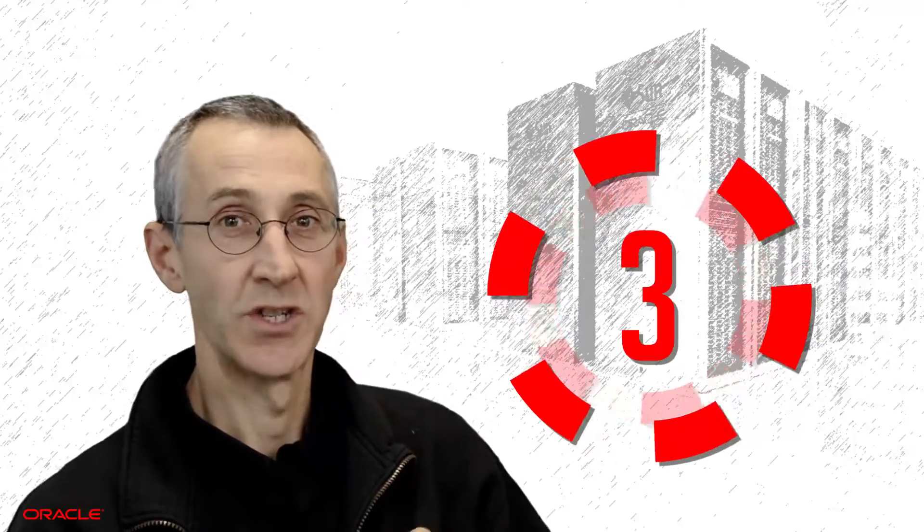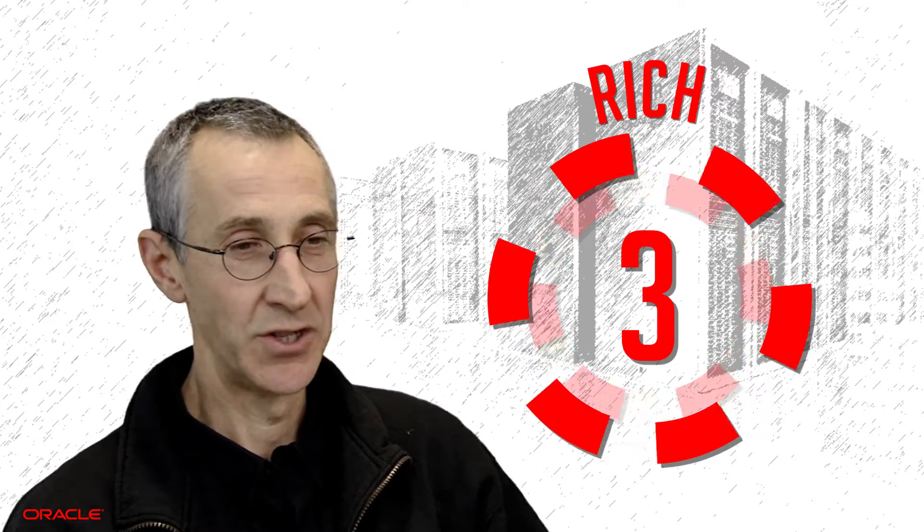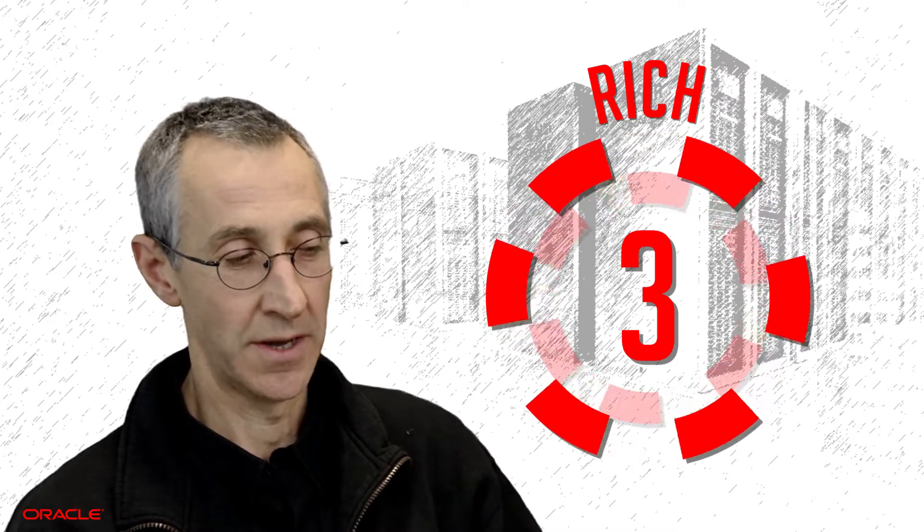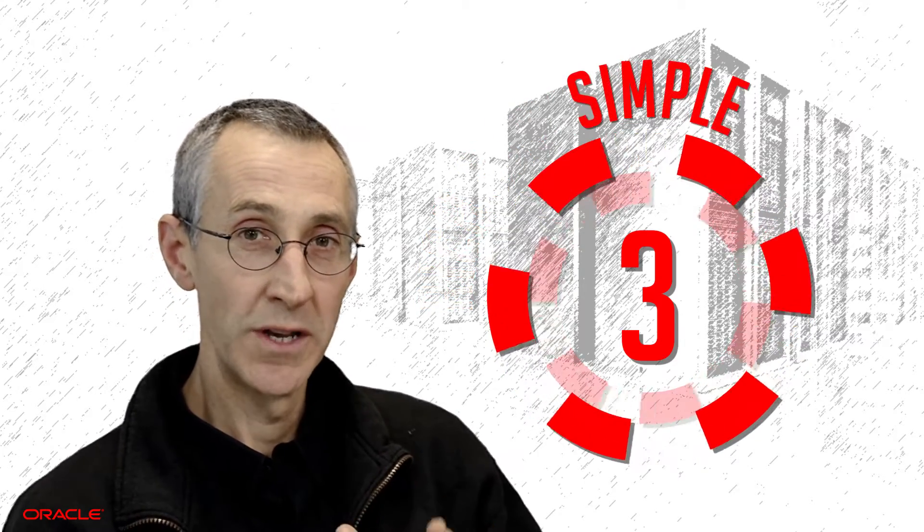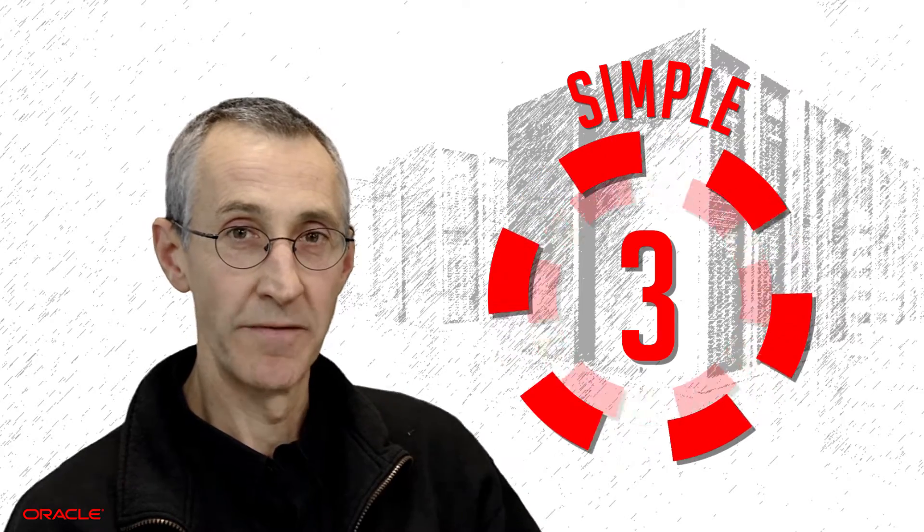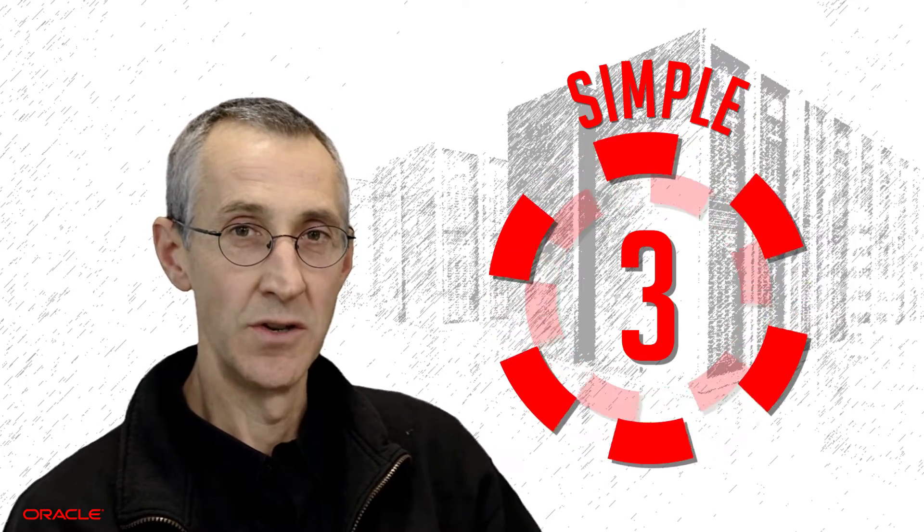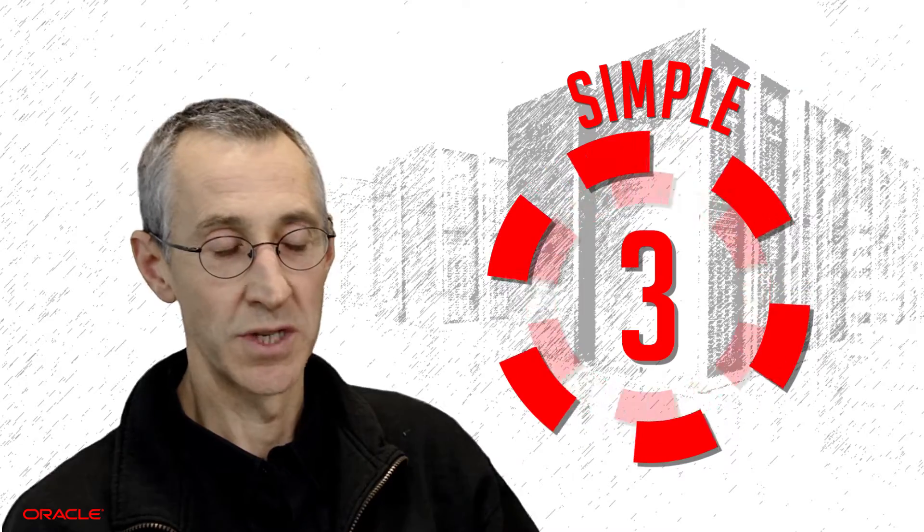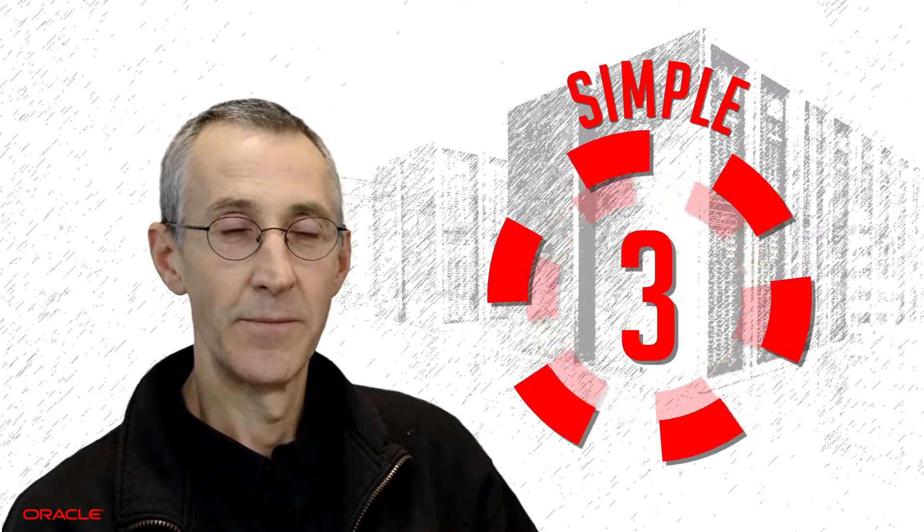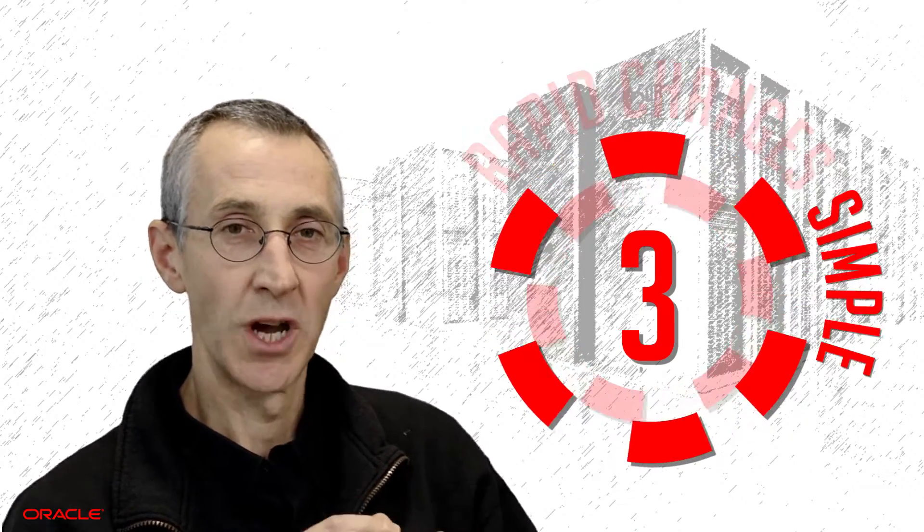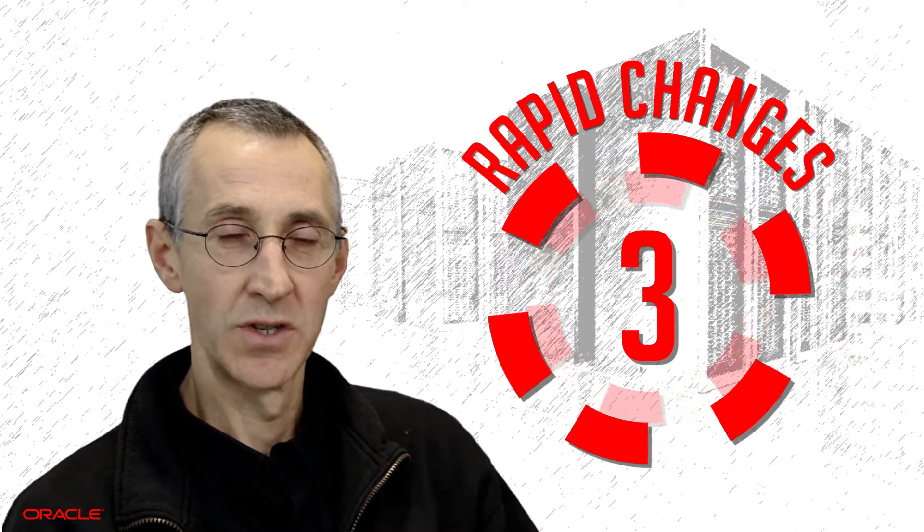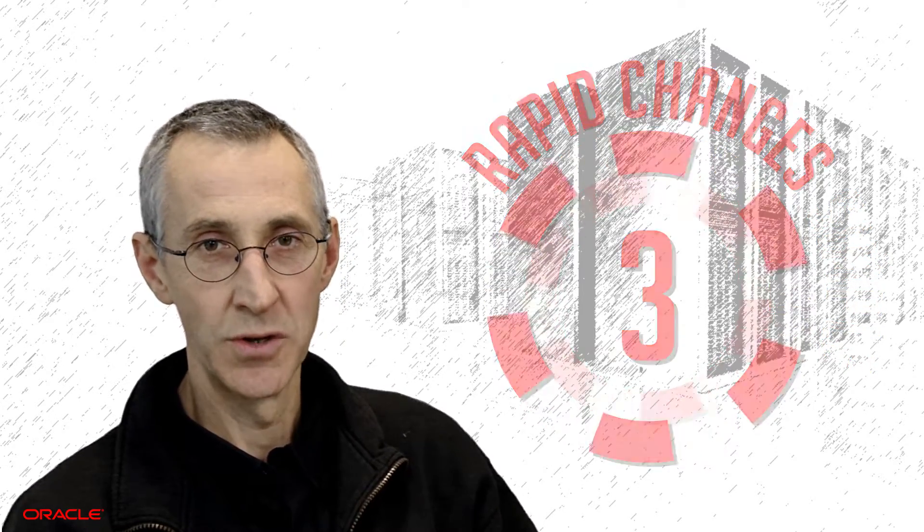And we have three good reasons why SQL is the best language for you to use for doing pattern matching in your projects. Firstly, it's rich. We have a very extensive language that allows you to get access to lots of different data sources. It's simple. So if you're already using some of our analytical SQL functions, you'll recognize the new syntax that we've added to help you do SQL pattern matching. And most importantly, it allows you to make rapid changes to your code to suit the new business requirements that come in from your users.